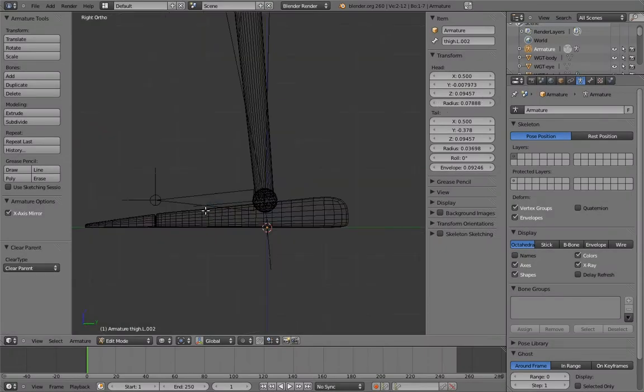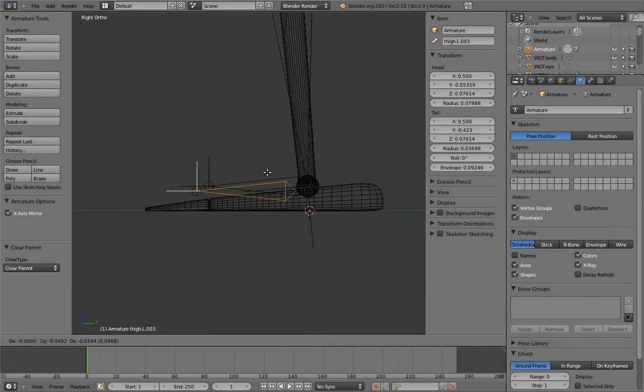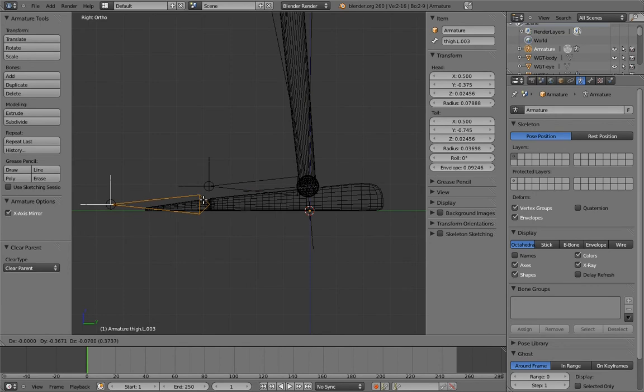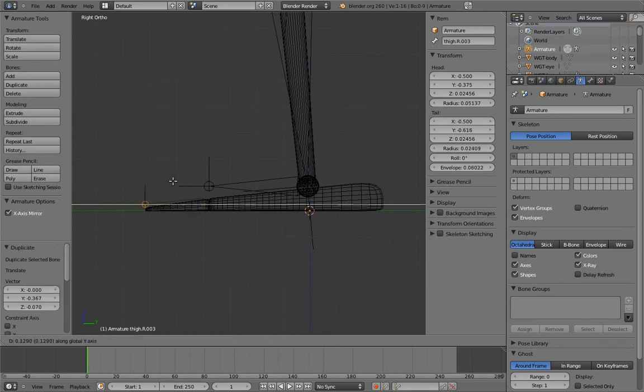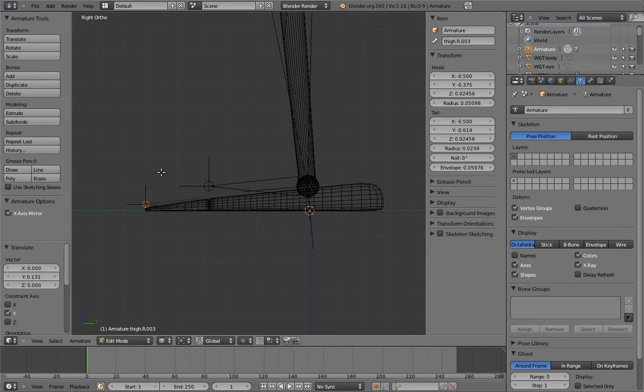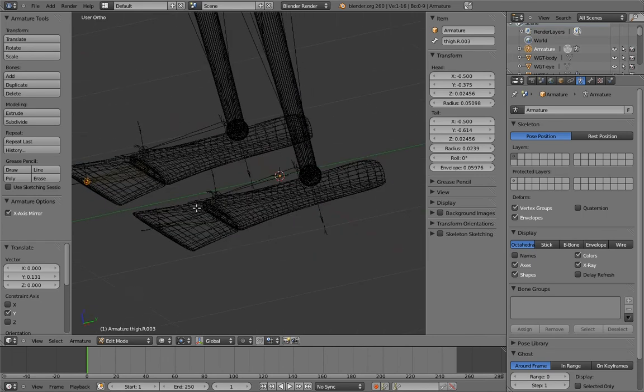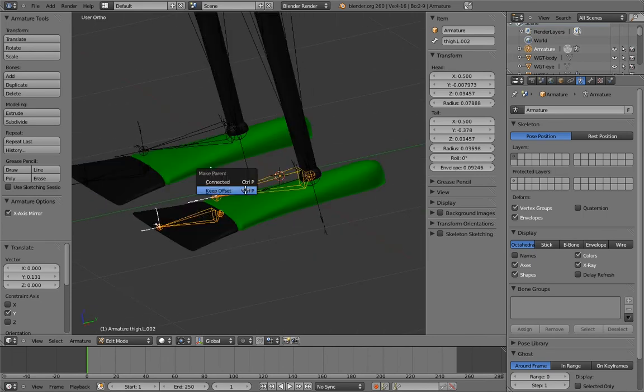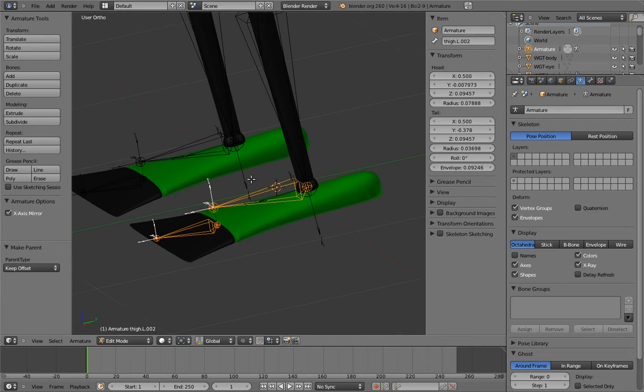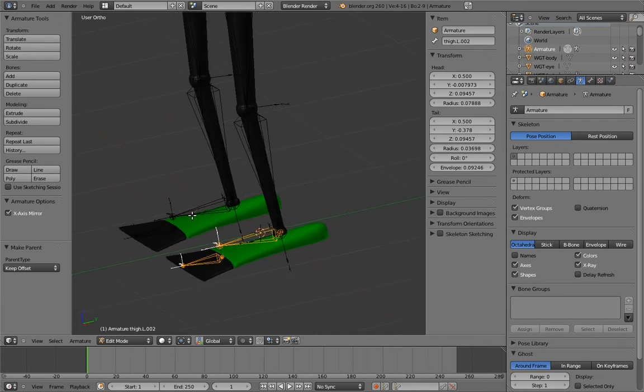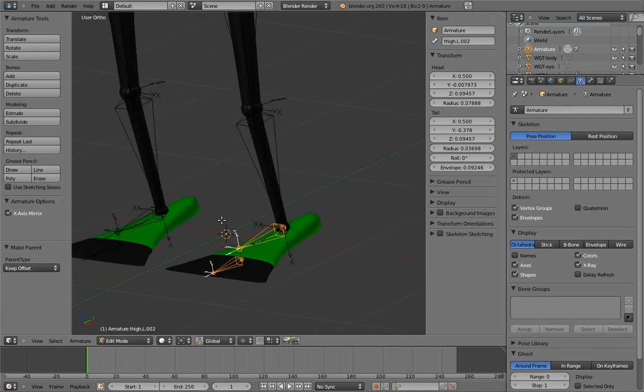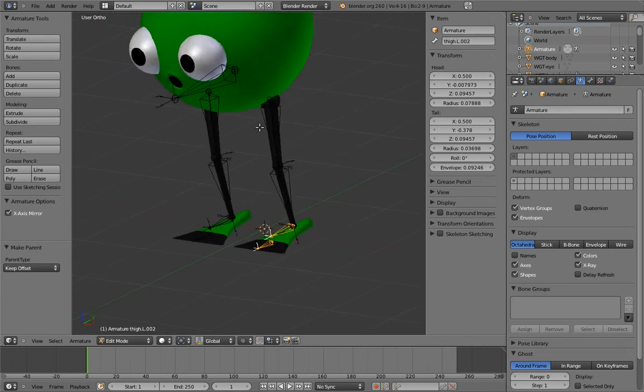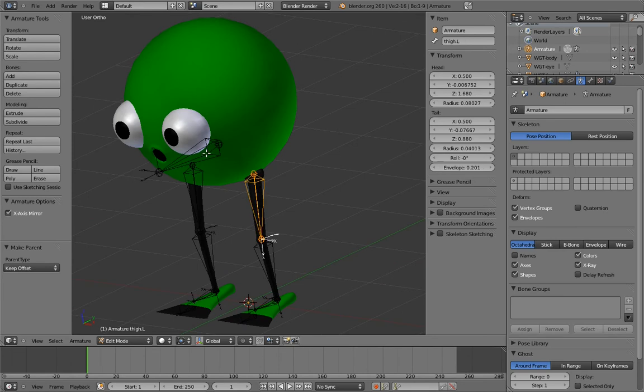Now duplicate the foot bone to create a toe bone and place it appropriately, and make the toe the child of the foot. Notice that even parenting is properly mirrored for us. That's pretty cool. Now make the thigh bones the children of the body.